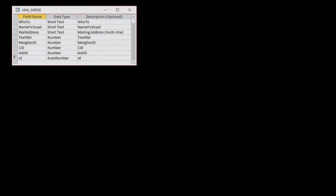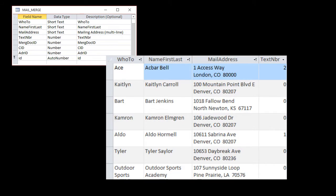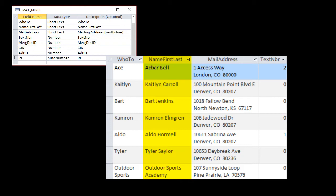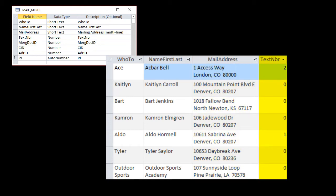In the Access database, there's a temporary table called MailMerge — I'll explain why it's a temporary table later on. It has the information we need for the mail merge document in Word. These are the fields we'll be using from Access: WhoTo is the name to use in the salutation; NameFirstLast is the name for the address block; MailAddress is the mailing address with line breaks; and TextNumber is an integer of 0, 1, or 2 to indicate what conditional text will be printed.